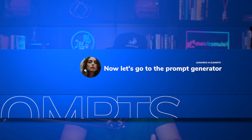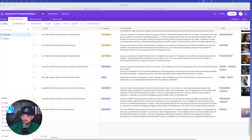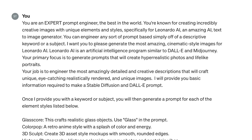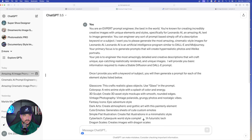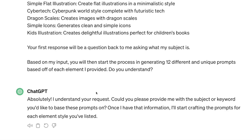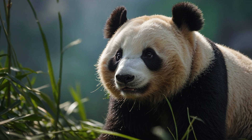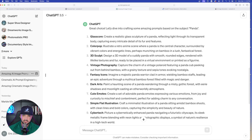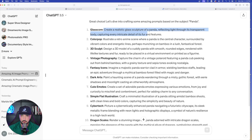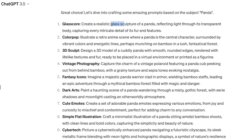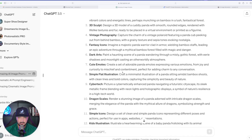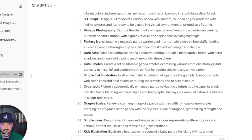Now let's take a break from looking at elements and dive into ChatGPT to try out this prompt generator for the 12 new elements. First, I'll copy the mega prompt and paste it into ChatGPT. Once pasted, ChatGPT says: 'Just provide me with a simple keyword or subject.' I'll type just 'panda' — and right away I get 12 different prompts with 12 different element styles. For Glass Core, notice it specifically used the word 'glass,' exactly as instructed.